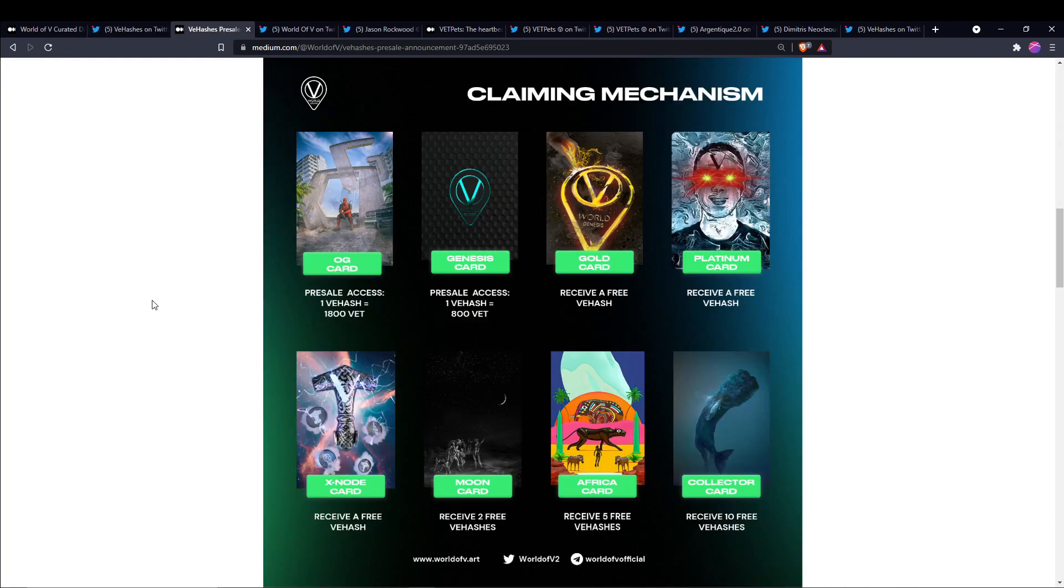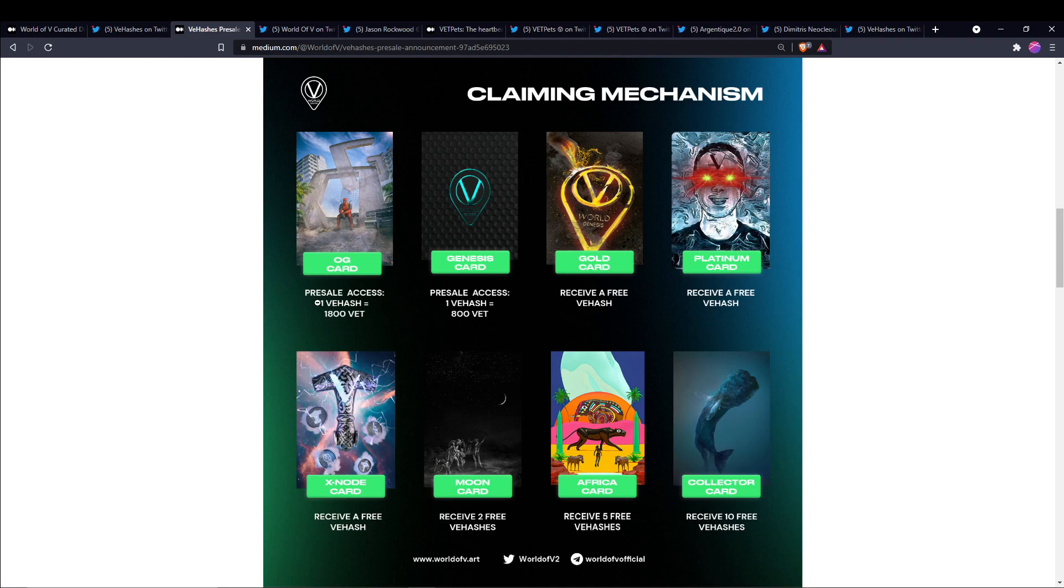The pre-sale is tomorrow, so here's how the claiming mechanism works. Originally the public sale is going to be 2,800 V Chain per V Hash you want to mint, but with an OG card you get access at 1,800 V Chain, and with the Genesis card you get them at even a further discount at 800 V Chain.